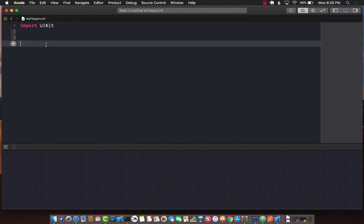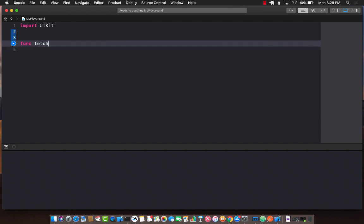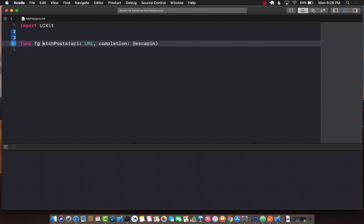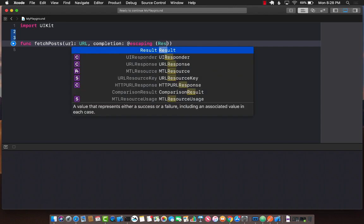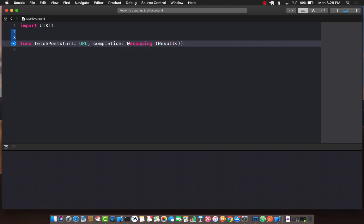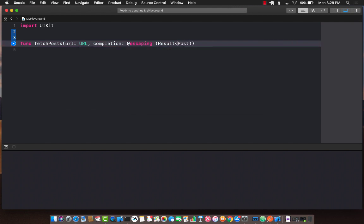Let's go ahead and take a look at it. If we have a particular function, I'm going to create a function called fetchPost, which is going to take a URL and fire a completion handler, which is escaping. Now we have to provide the generic arguments that this result type will contain. What are we trying to get out of this fetchPost function? Post is fine, but we're actually interested in the post array.